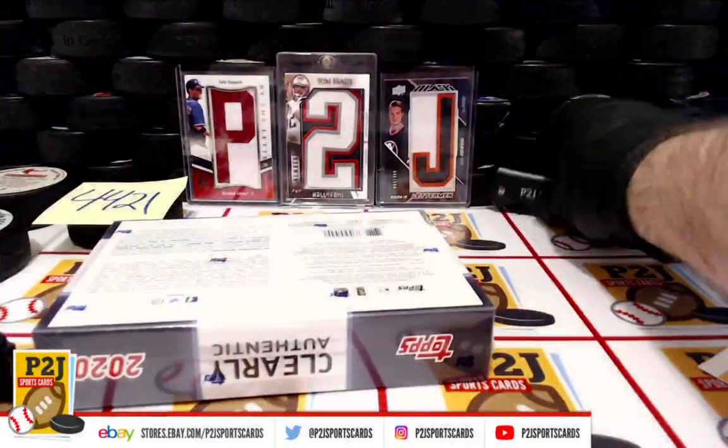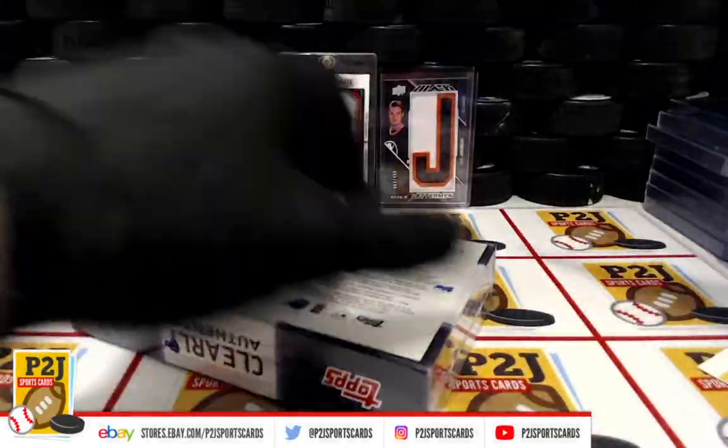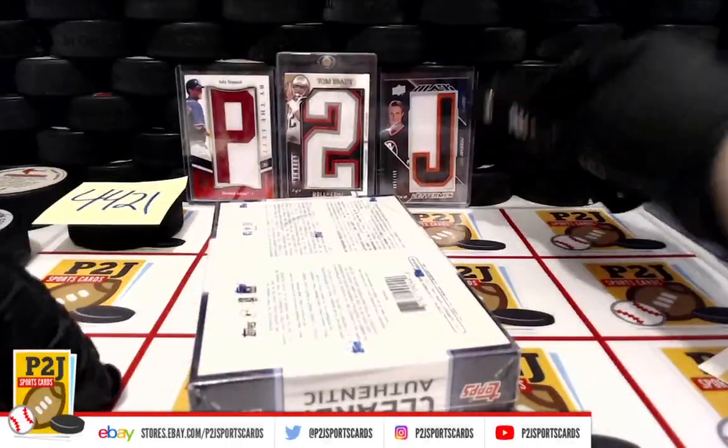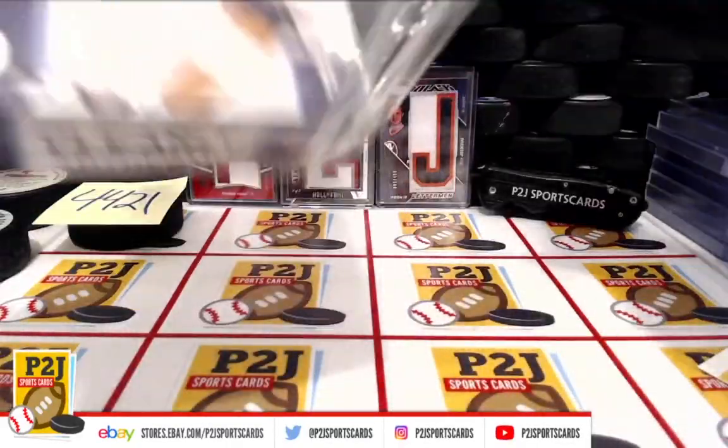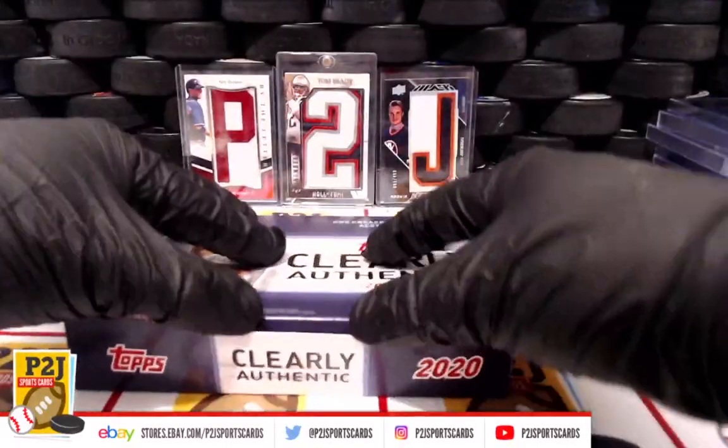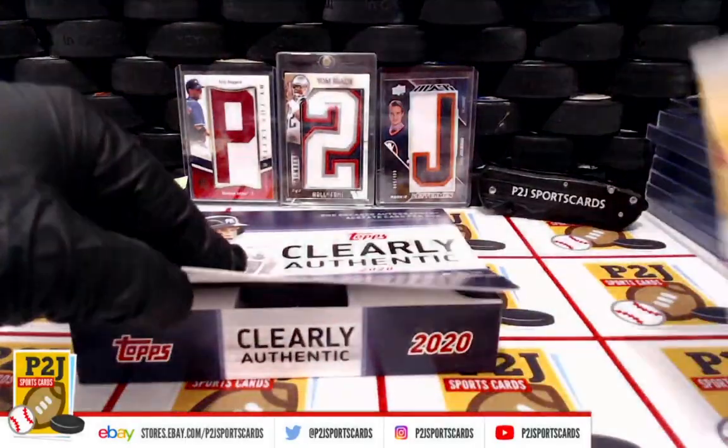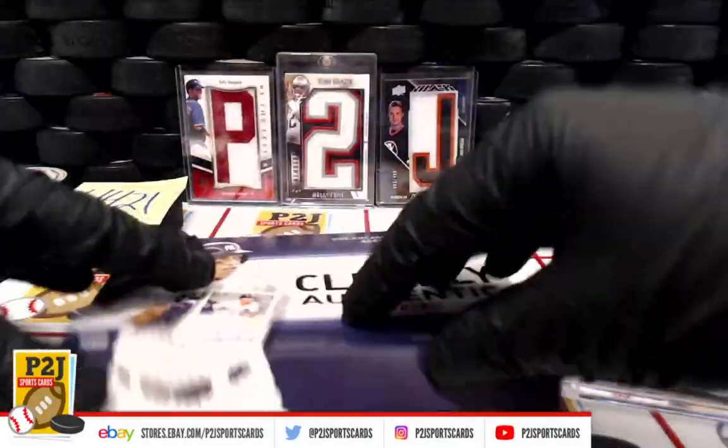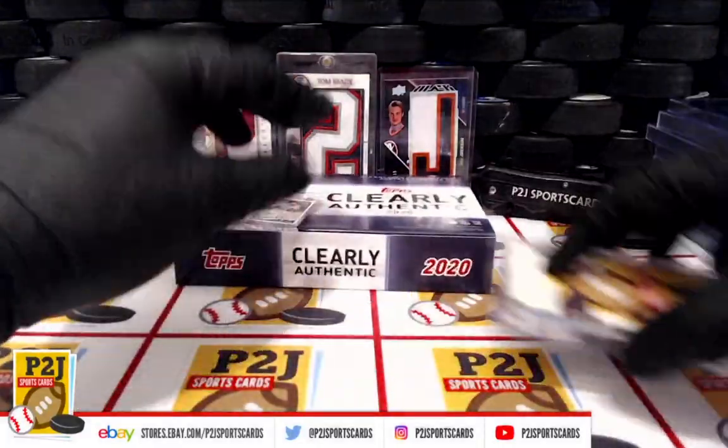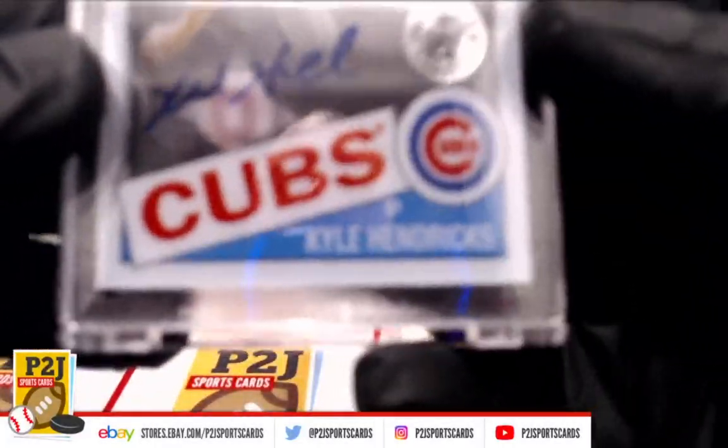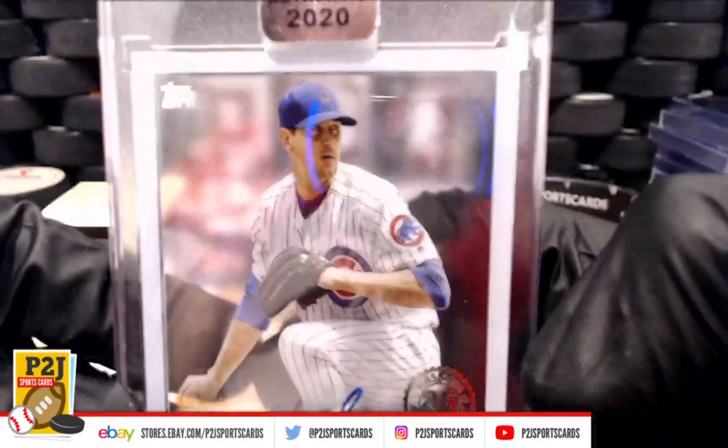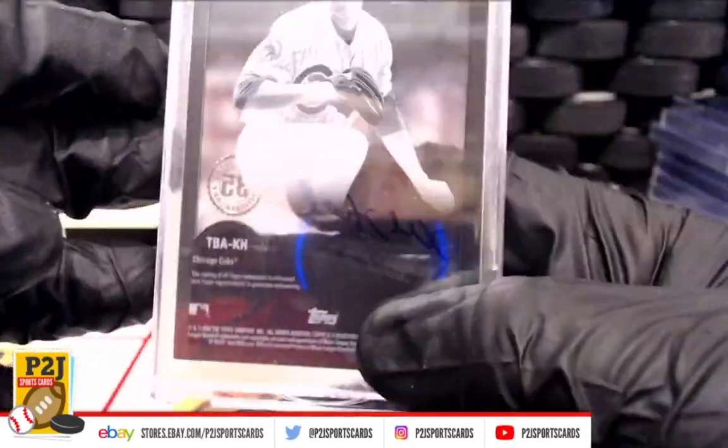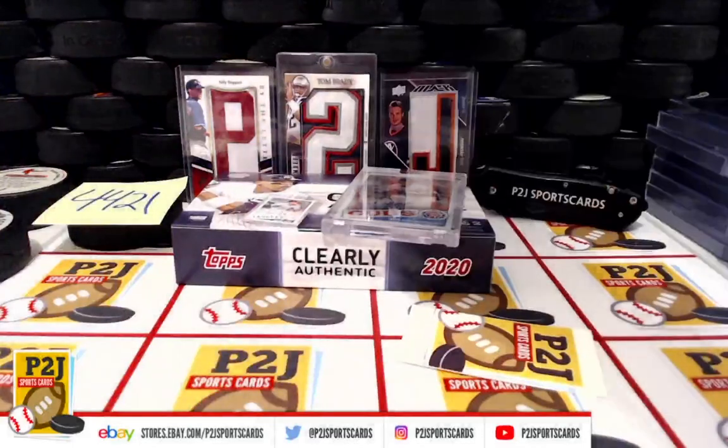All sealed up. Kyle Hendricks, Chicago Cubs Auto. Very nice for the Chicago Cubs. Kyle Hendricks.